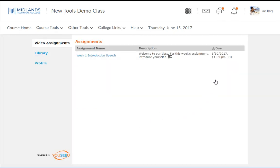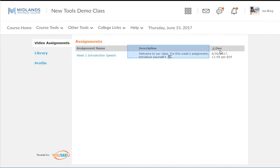Notice that the video assignments are organized by the due date. For each assignment you can see the assignment name, description, and due date. Here you will also see your library and profile.